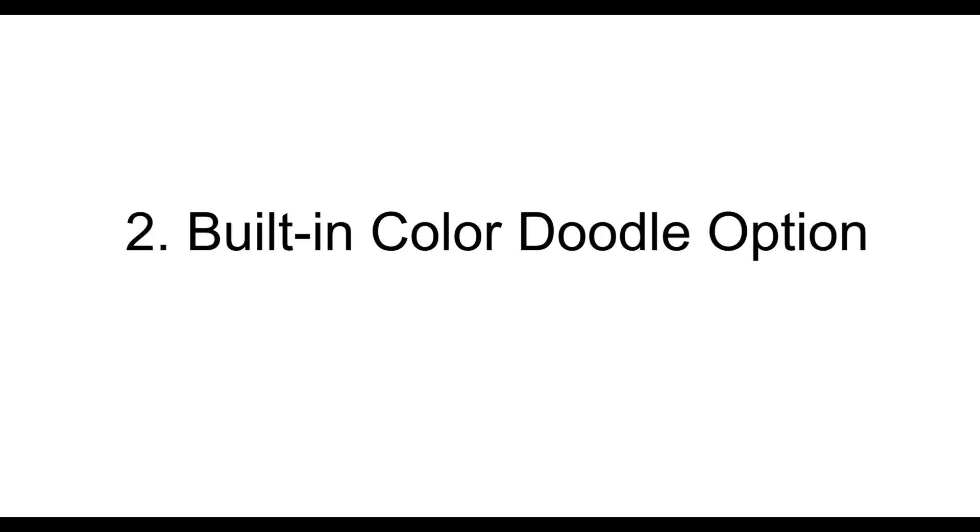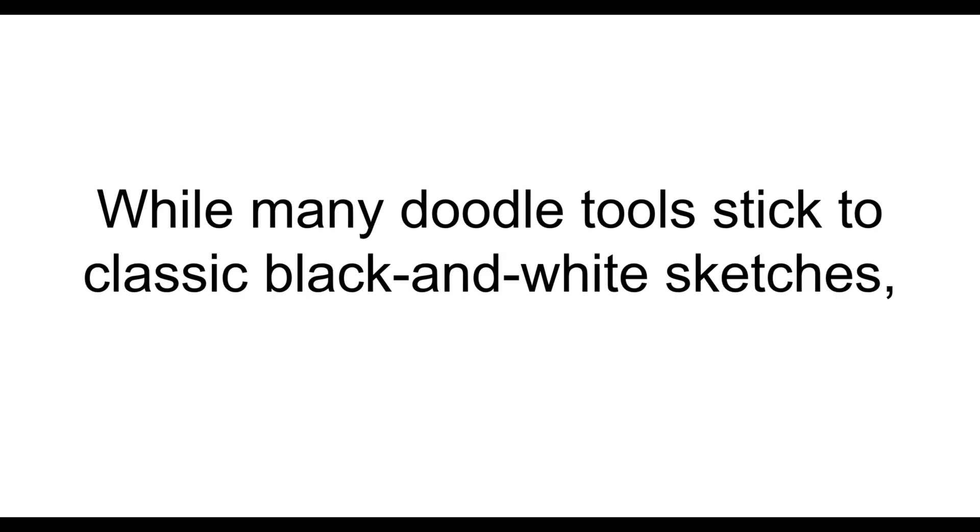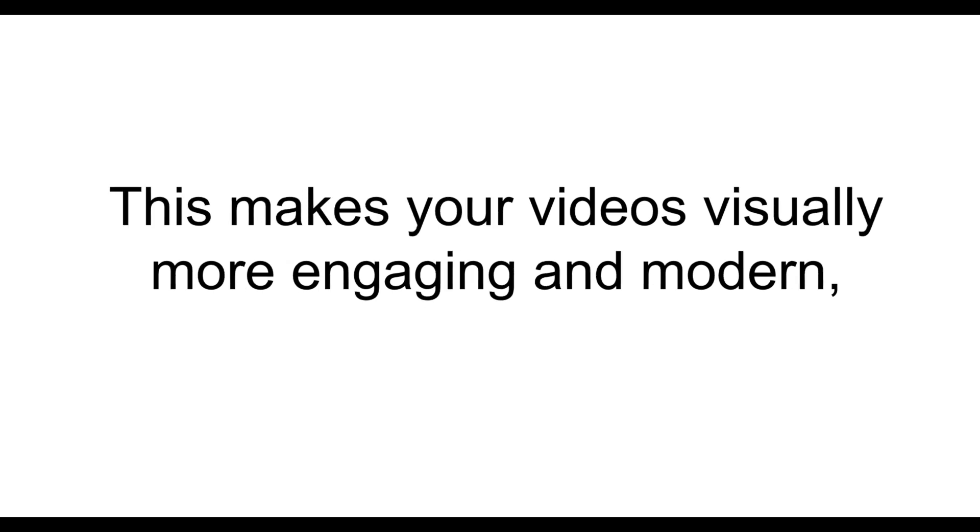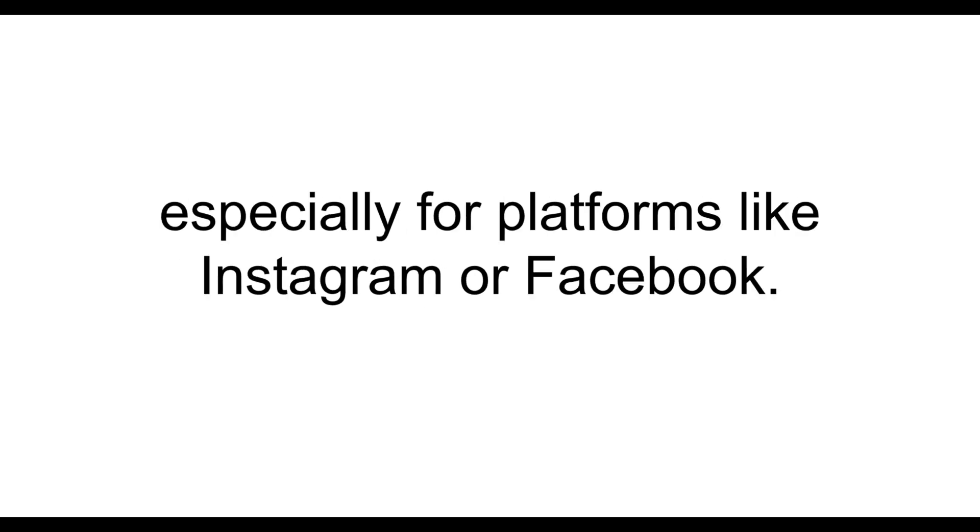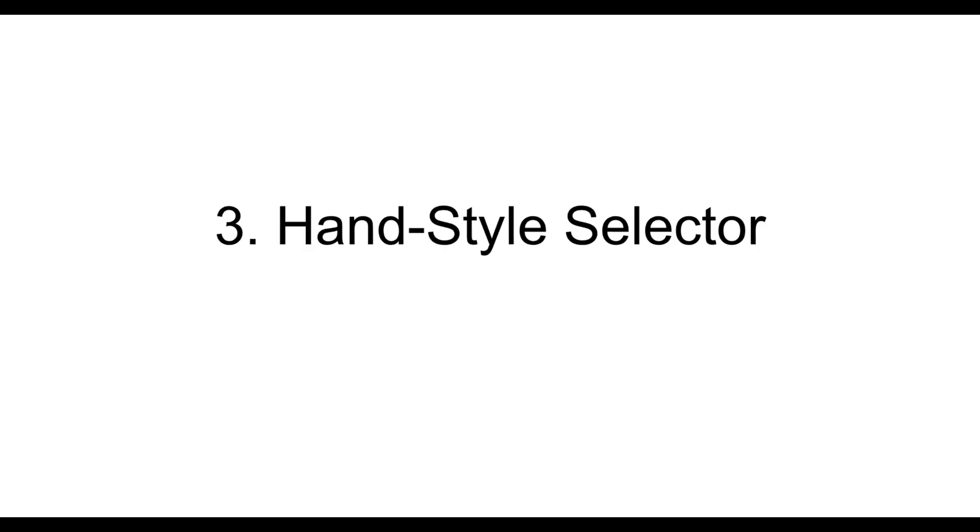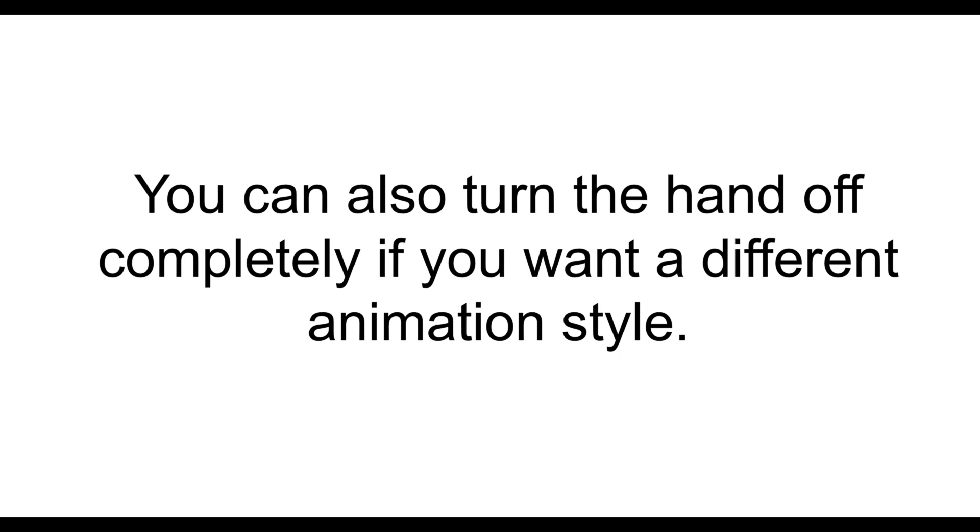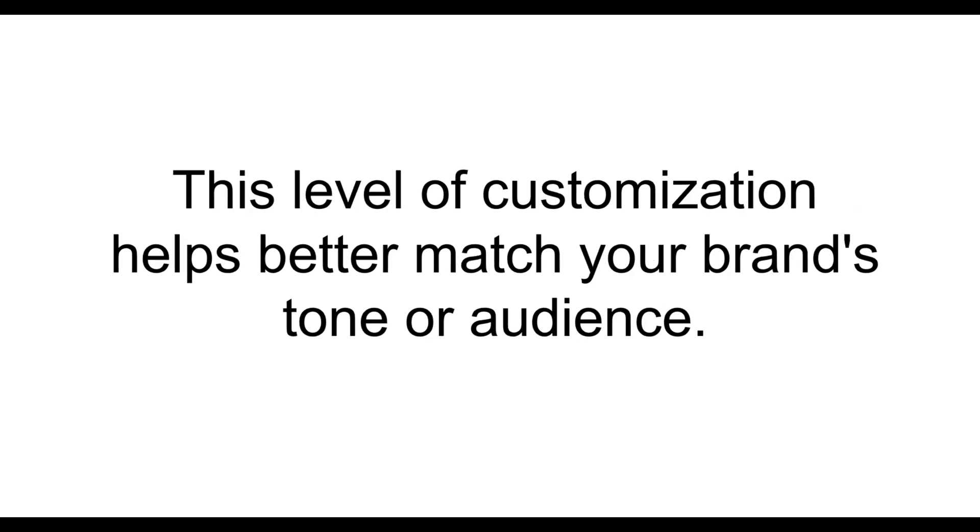Then, it provides built-in color Doodle option. While many Doodle tools stick to classic black-and-white sketches, DoodleMaker gives you the option to create colorful Doodles. This makes your videos visually more engaging and modern, especially for platforms like Instagram or Facebook. Then, it has Hand Style Selector. DoodleMaker allows you to choose from various hand styles like male, female, different skin tones, or even animated hands. You can also turn the hand off completely if you want a different animation style. This level of customization helps better match your brand's tone or audience.